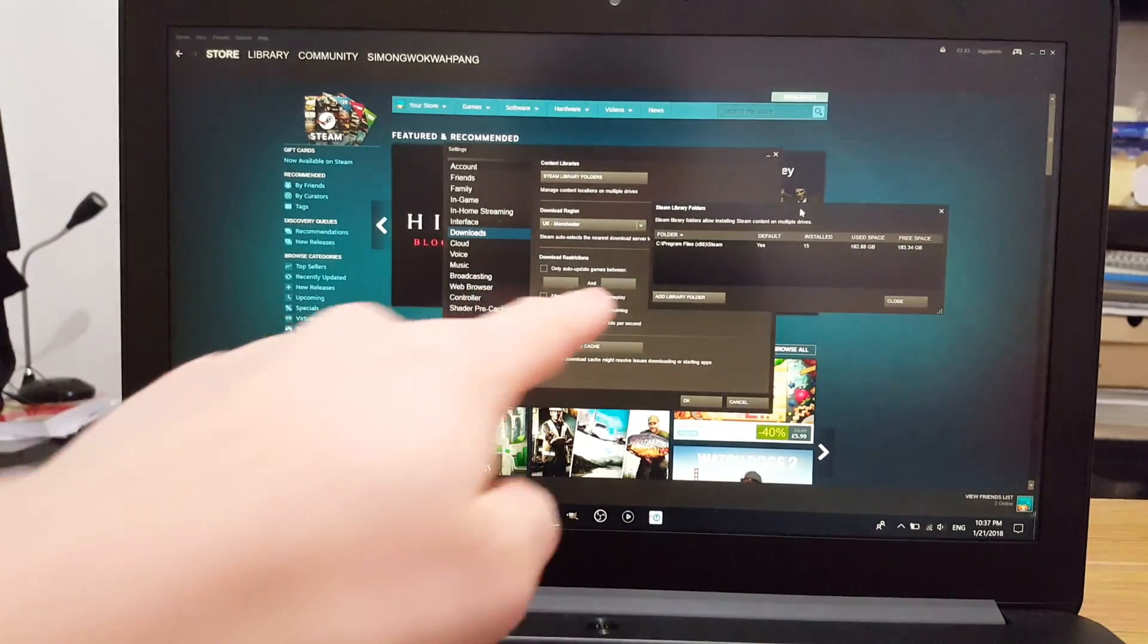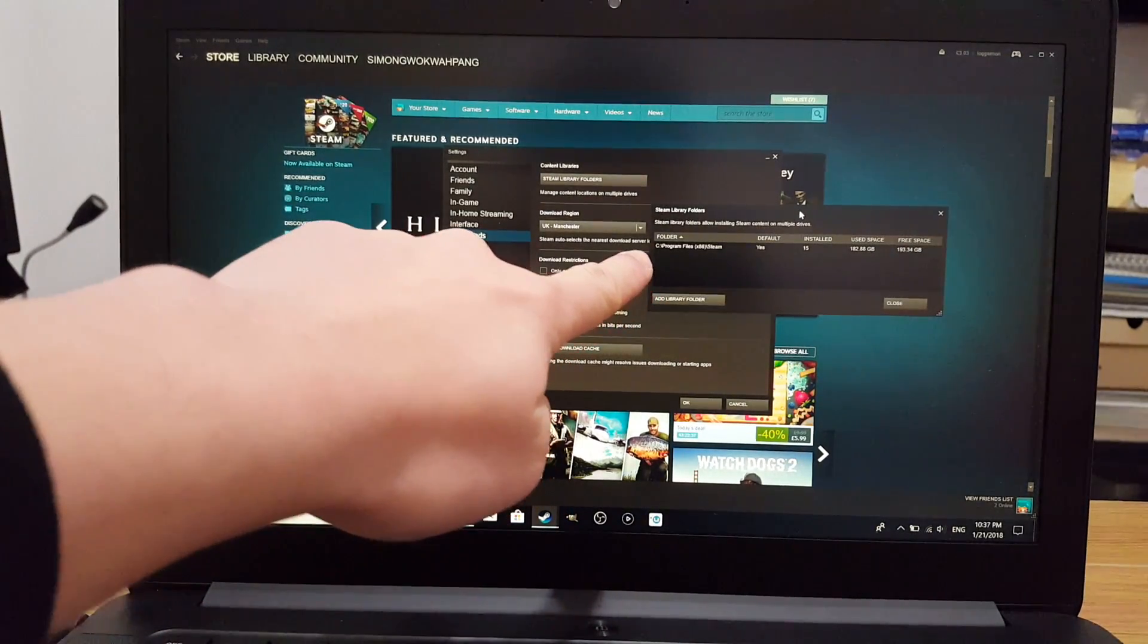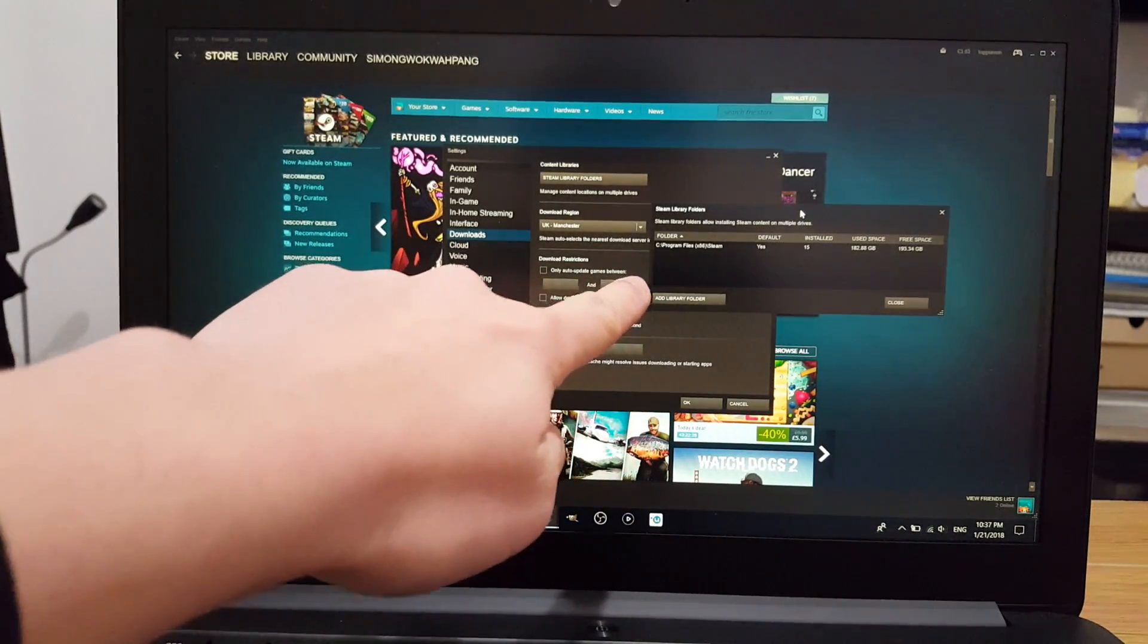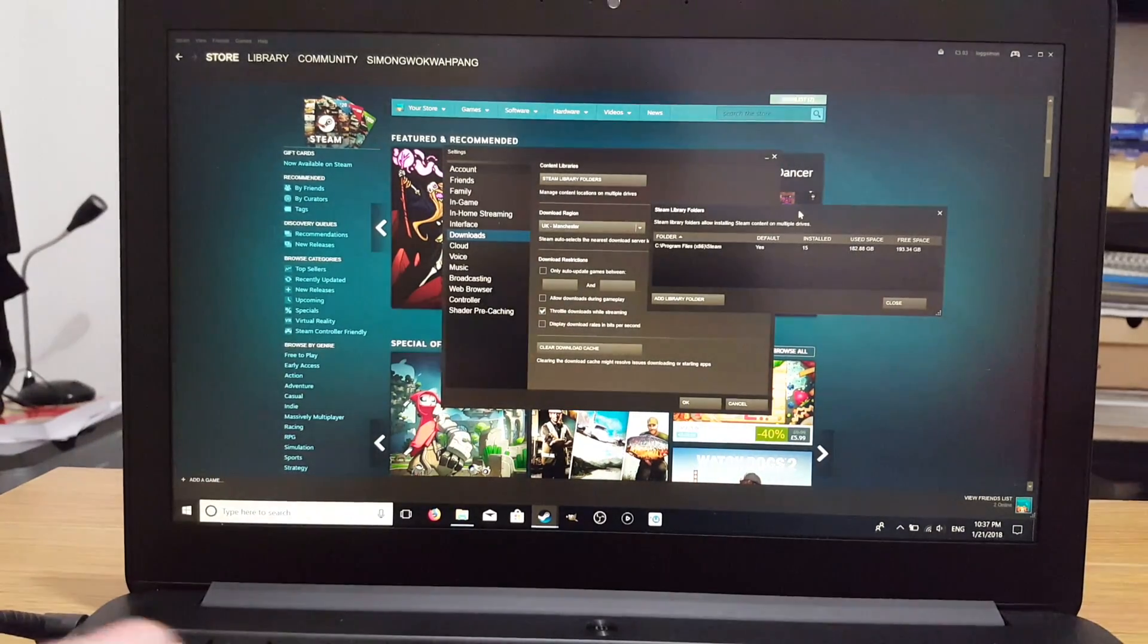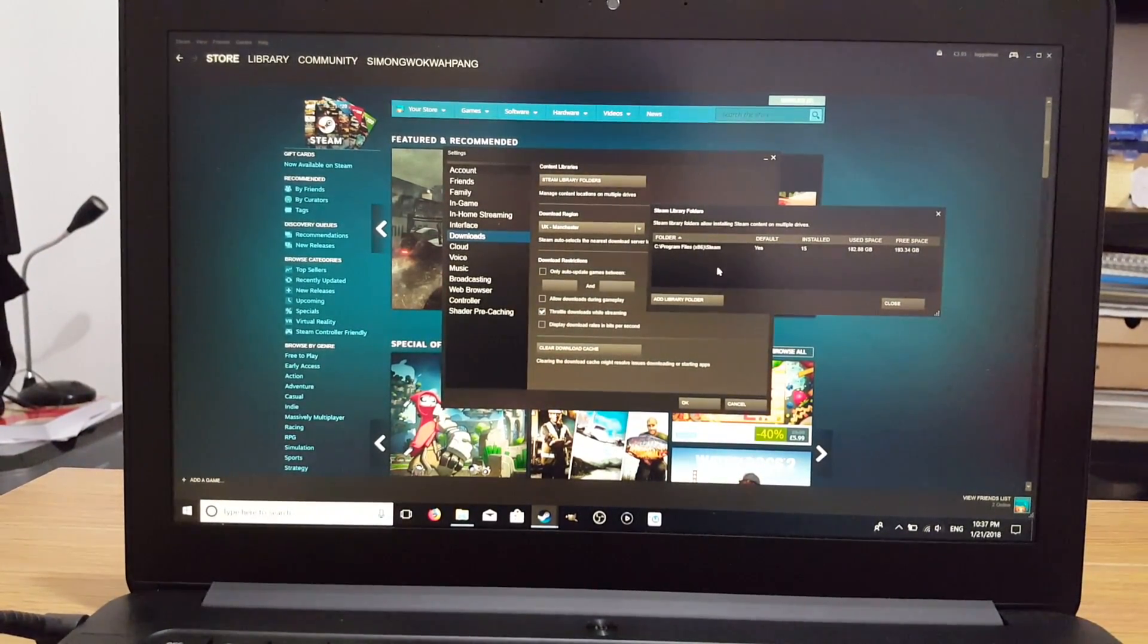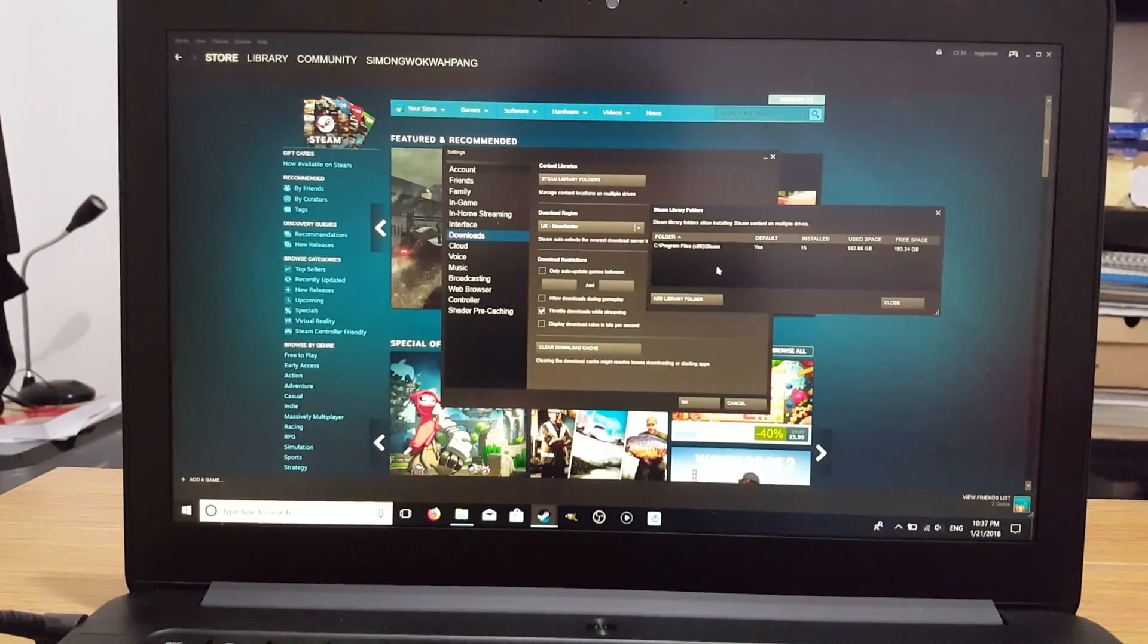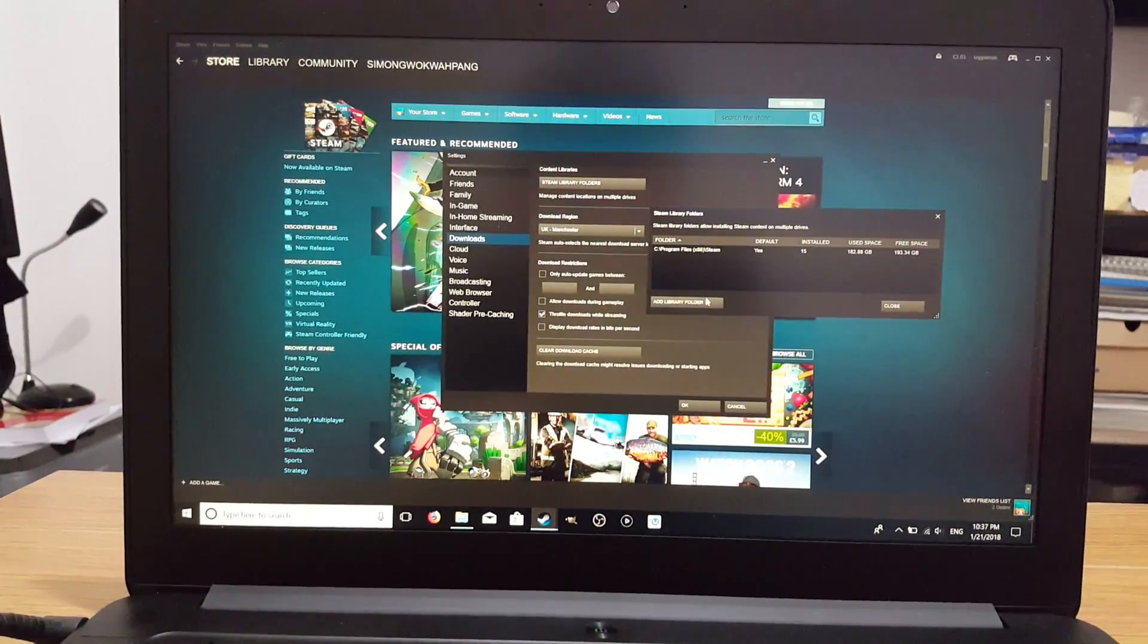As you can see, the only one we have is from C Drive Program Files slash Steam. That's the one that's on my laptop currently. What we want to do now is to add the external hard drive to this.